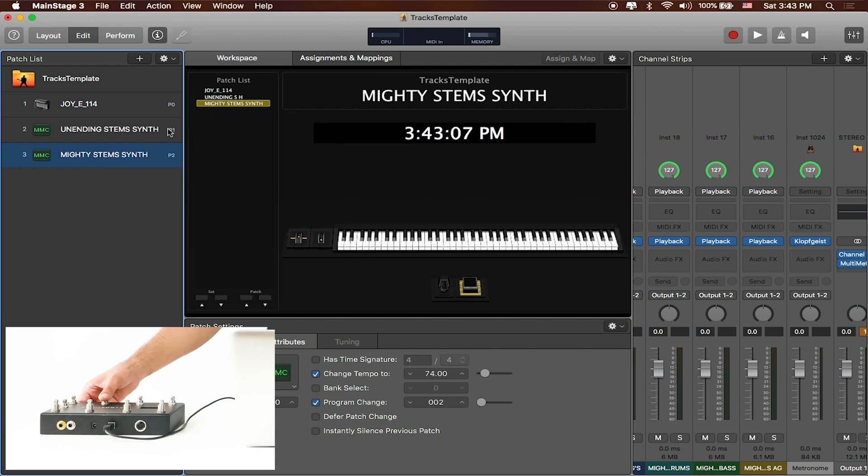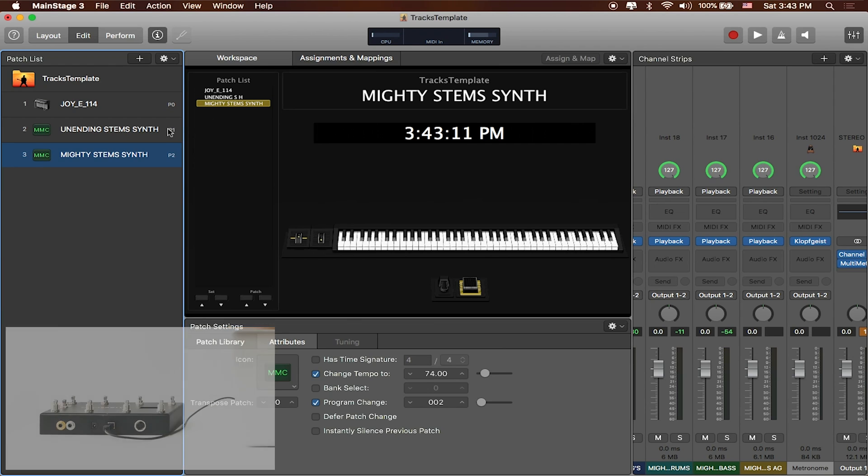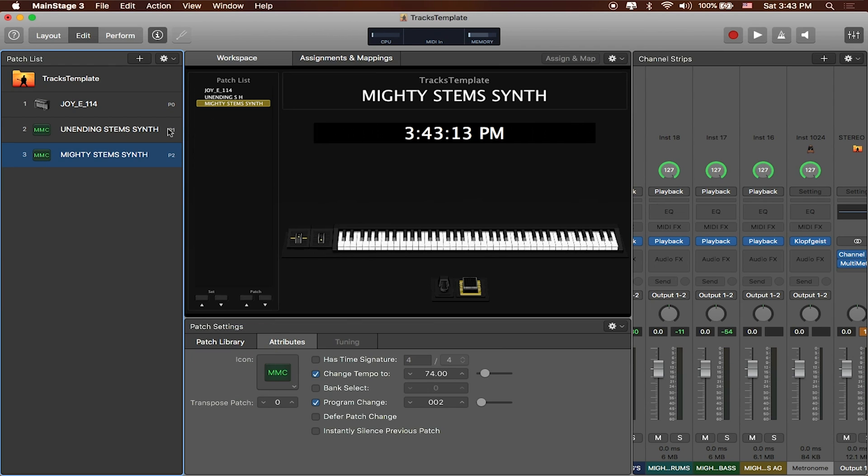If I click the third one it'll go ahead and switch over to the next song on the list. And so as you can see you can lay out all of your songs this way and use all of the banks on Looptimus to actually trigger each of those individual songs.